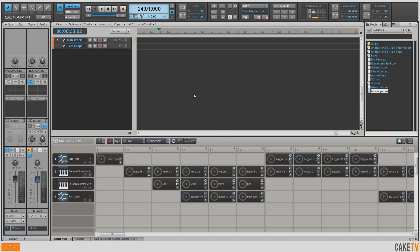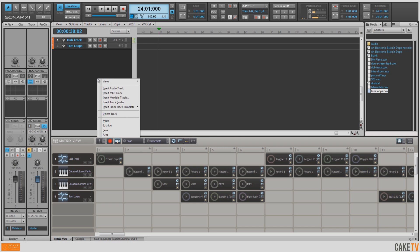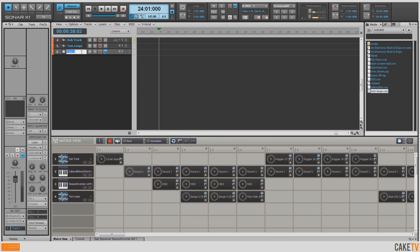I've already gone through and learned all of my cells and rows to keys and pads on my MIDI controller. Now I want to capture a matrix performance, so I'm going to hit Capture Matrix Performance and Follow Transport. I'm going to select the first column I'd like to play, and when I hit Play on the Transport, this column will start playing. I'm also going to insert an empty MIDI track and call this MIDI Mute, so I'm not triggering any soft synths or drums while playing in the matrix. I also want to make sure that the Cell MIDI Trigger Enable is engaged so it will receive signals from my MIDI controller. Let's go ahead and hit Play on the Transport and record a matrix performance — you'll see on the timeline above all the parts start to play out.